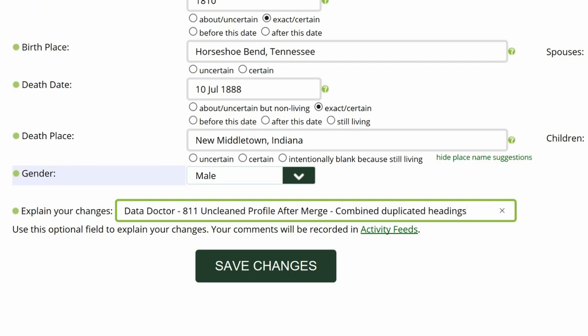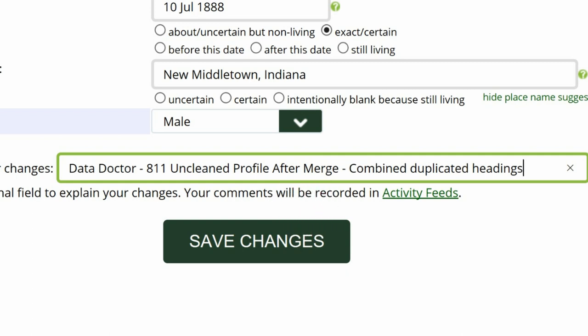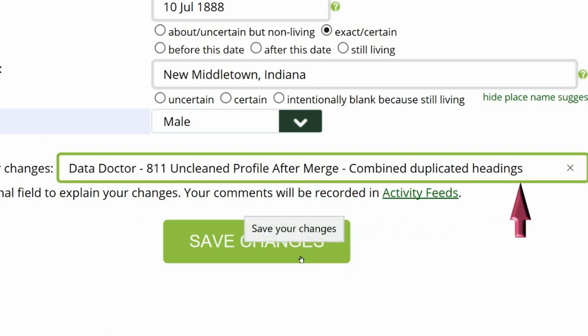Step 9: Go to the middle of the profile page and explain your changes. This is strongly recommended for all WikiTree members and is required for data doctors. Identify yourself as a data doctor, copy the suggestion number and name, and explain what you've changed. Then save your work.